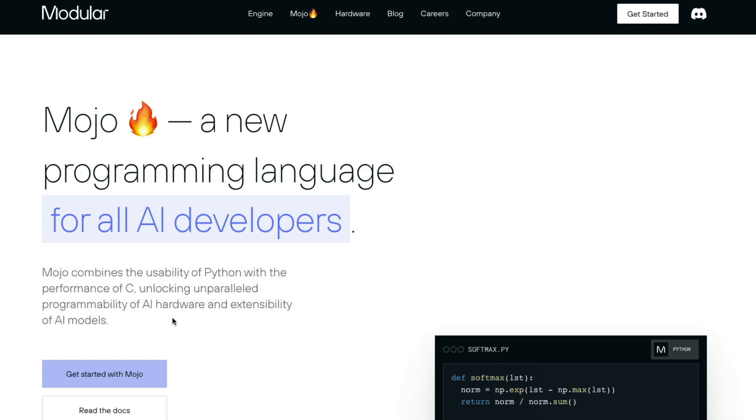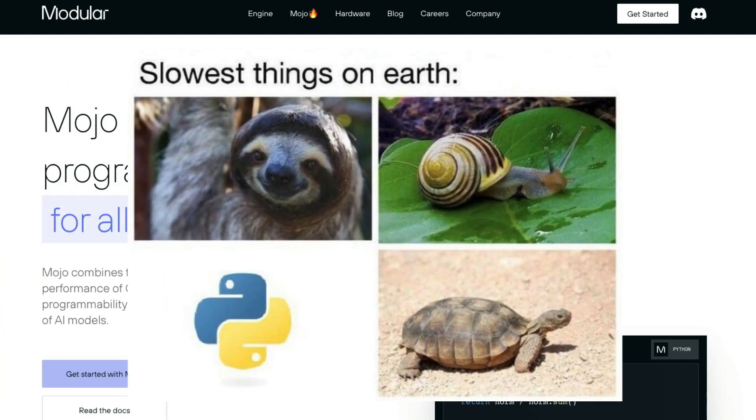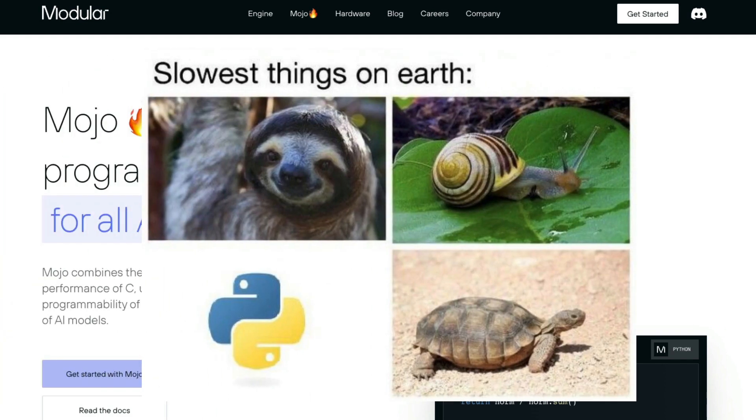Let's break it down. First of all, a lot of people complain about Python being slow. C developers, assembly level programmers, C++ developers - if you go talk to them, one of the things they would always say is Python is slow.